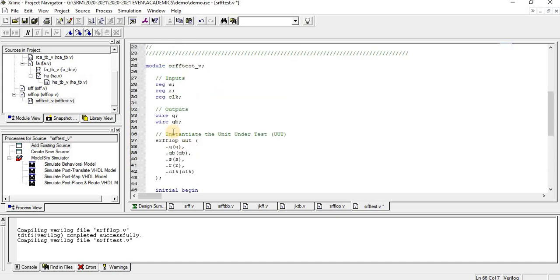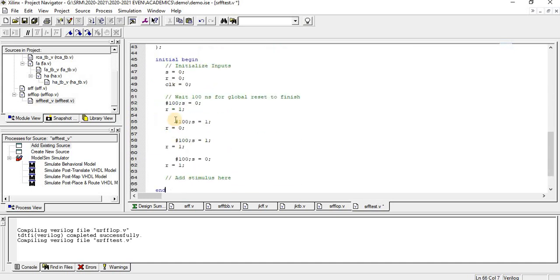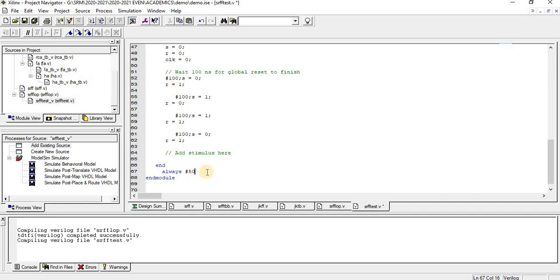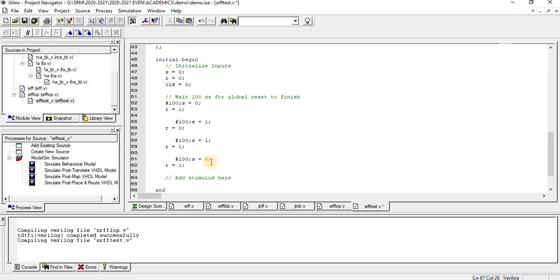For different cases I have given values. After this initial begin, the S and R values have been changed. Throughout my simulation, I want the clock to keep on changing. For that, always at 50 - I am giving 50 because I have given the time delay of 100 - so every 50 seconds the clock will keep on toggling. Clock equals negation of clock.